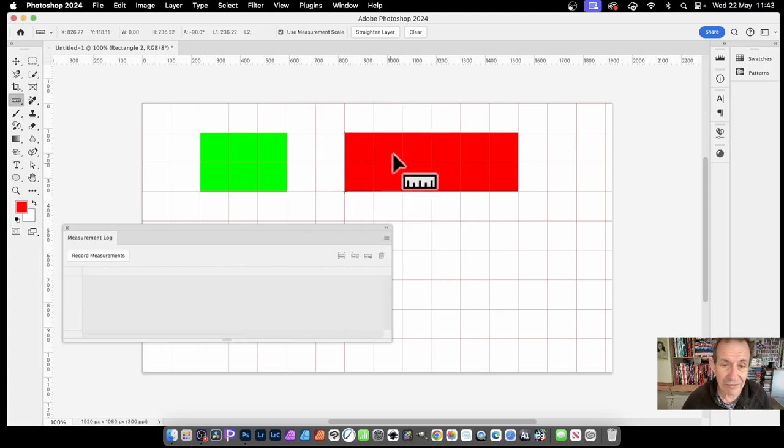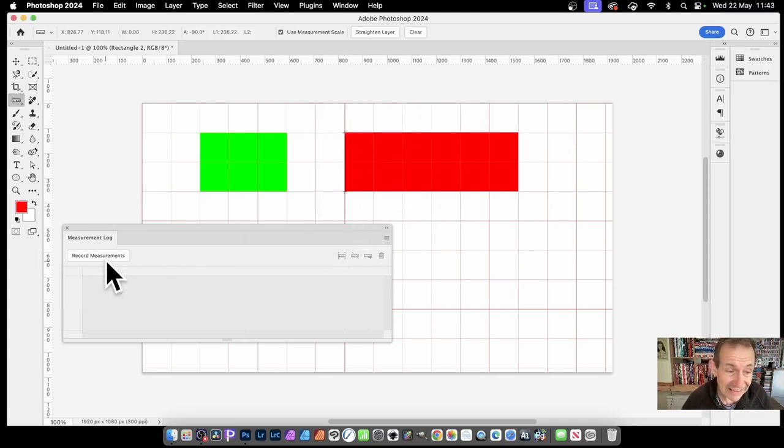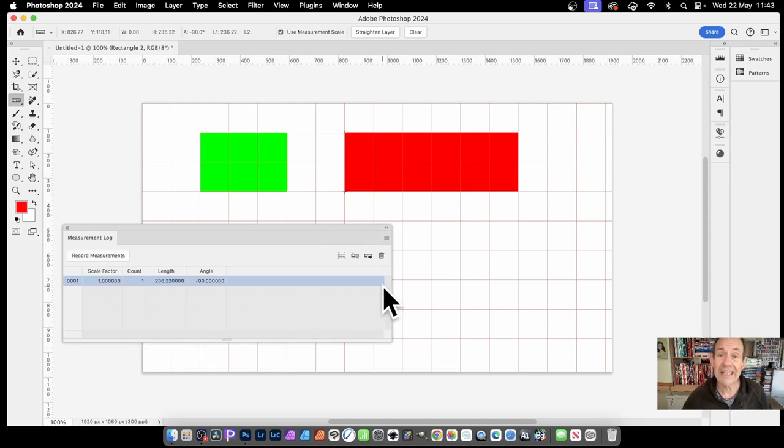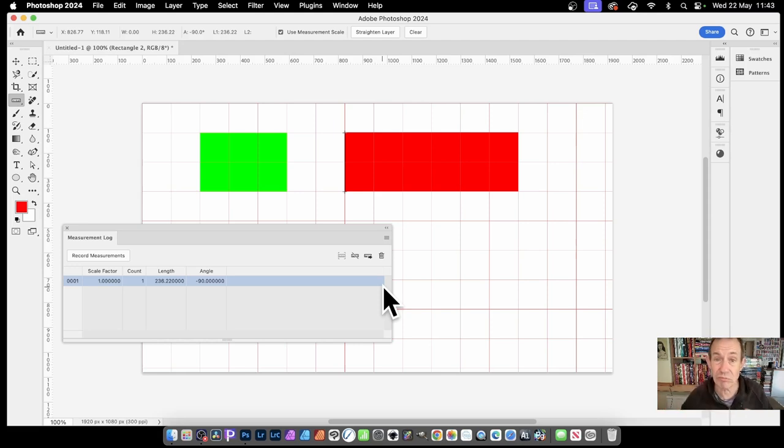And now, if you record these measurements again, go to record measurements, then you'll notice that information is gone. So you haven't recorded it. Now it doesn't record it hidden. It's purely just not recorded.